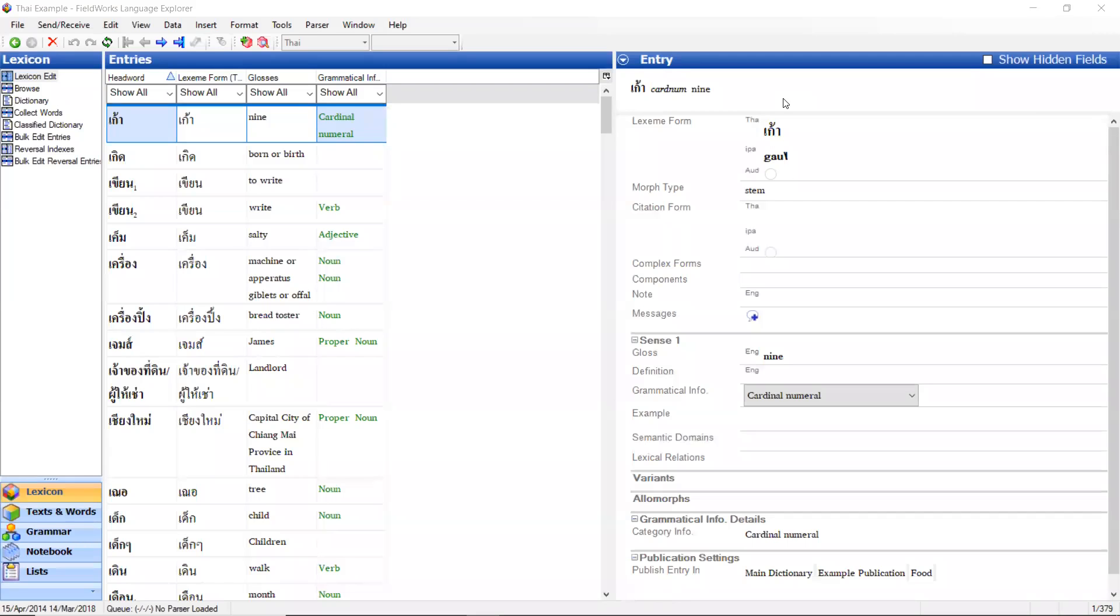Okay, in this video I will demonstrate how to configure the lexicon edit entries view so you can add or remove columns and you can sort columns.